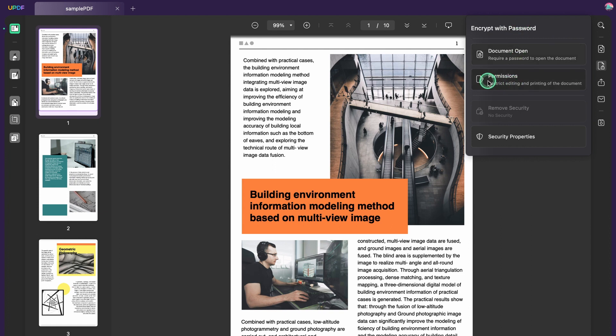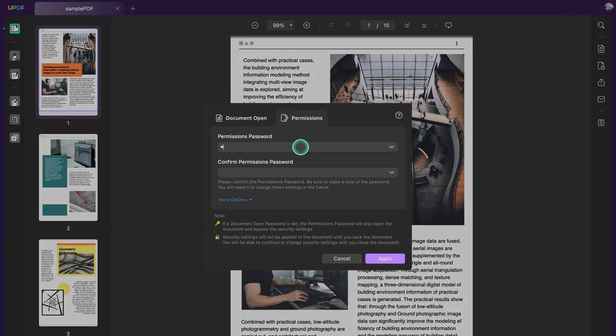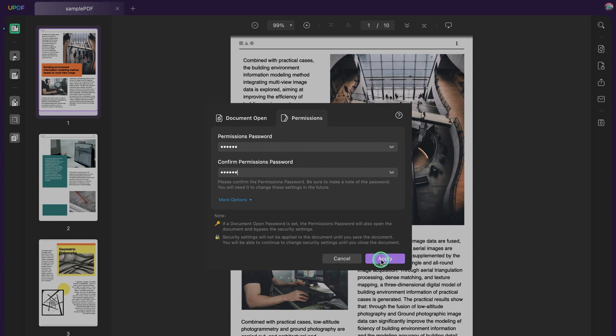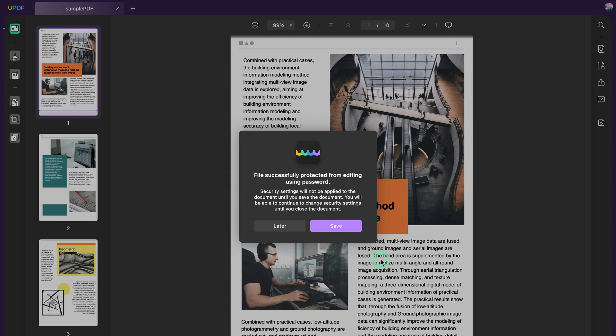You'll be required to enter a password, so the next thing you want to do is enter a unique password, then enter the password again to confirm it. Click 'Apply' and click the 'Save' button in the pop-up window, and choose a place to save it.